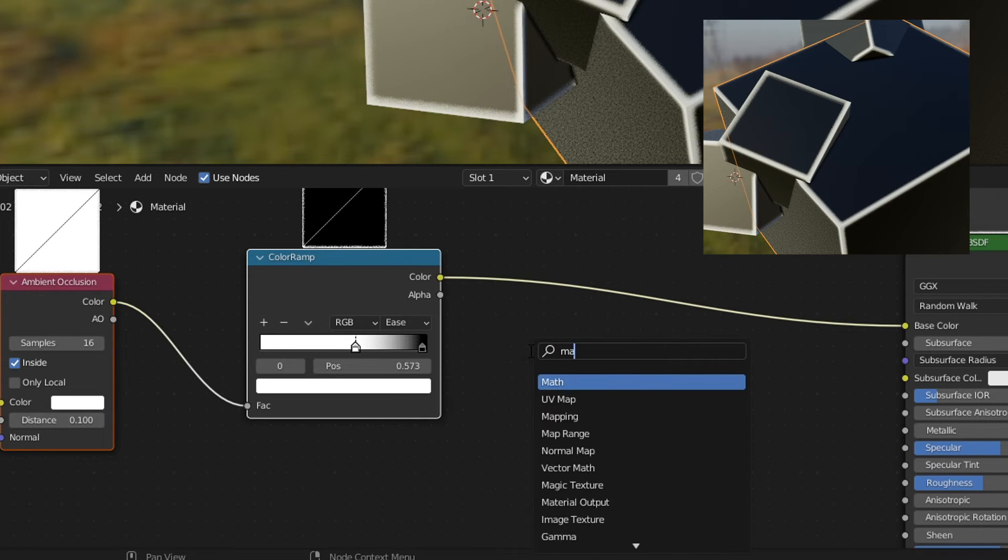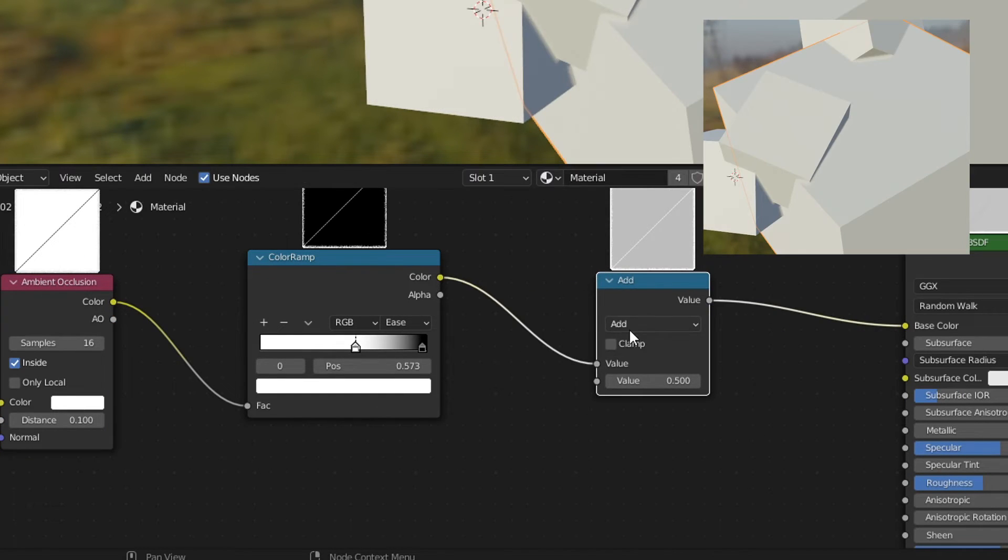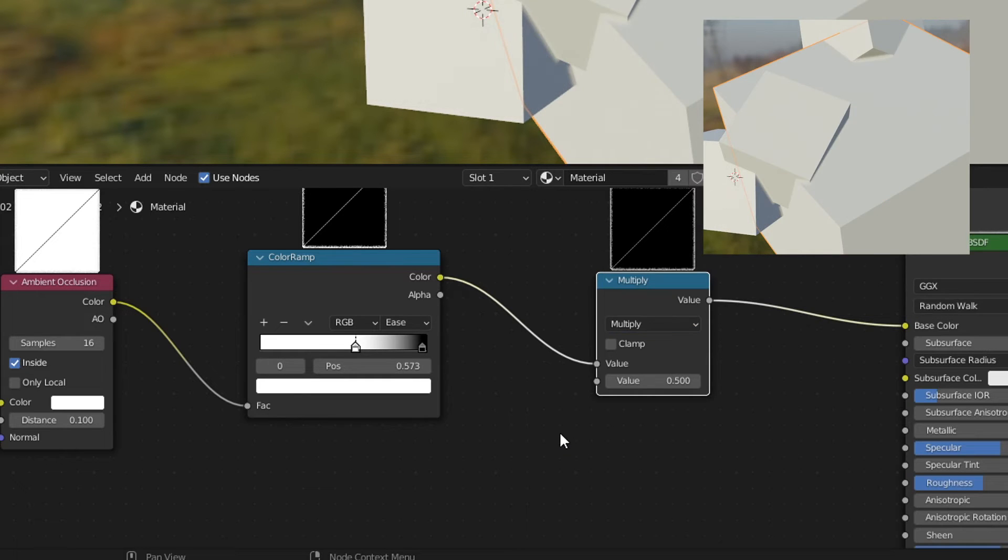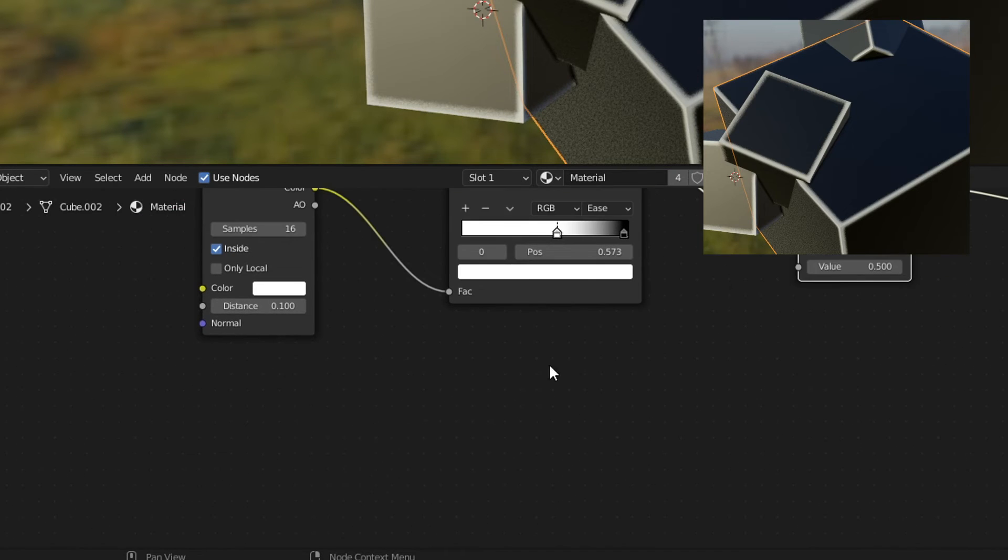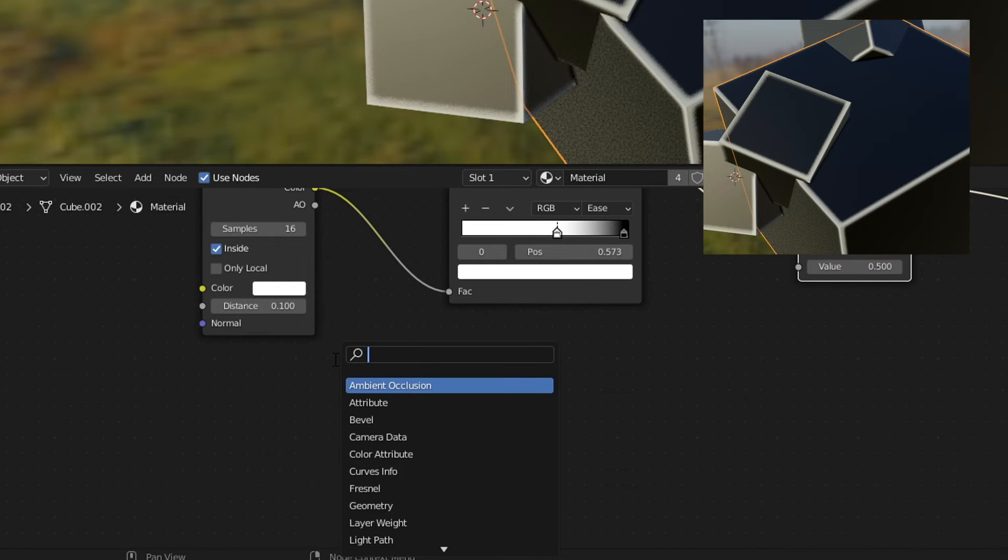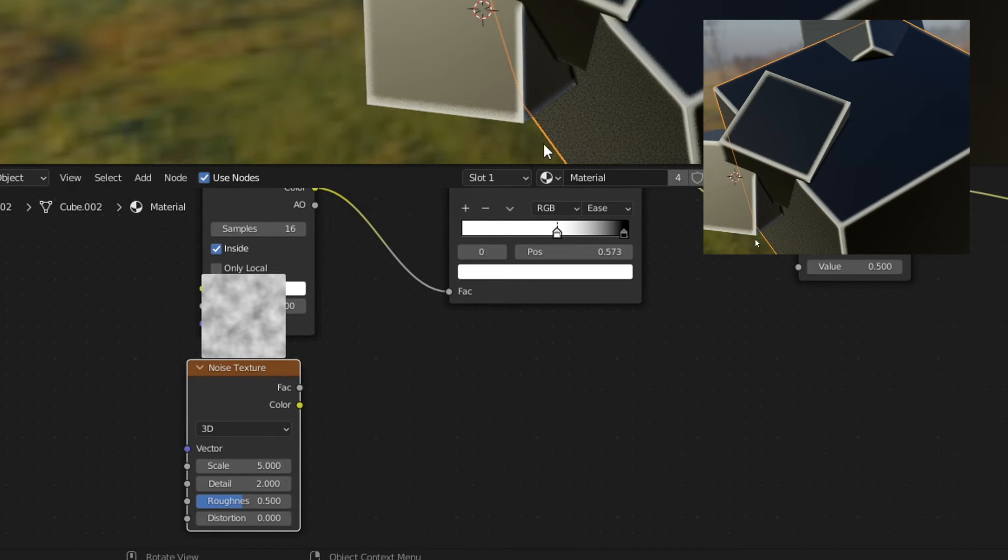Shift A search. I'm going to type in a math. I'm going to put in a math node in here and let's select multiply. From here let's go search and we're going to add in a noise texture because we don't want just straight lines. We kind of want it broken up.